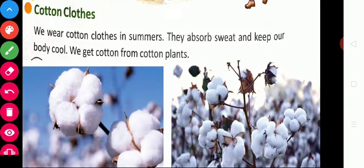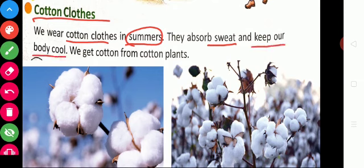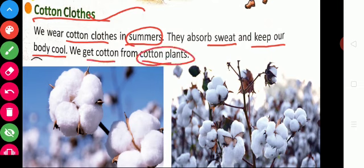We wear different types of clothes. The first type is cotton clothes. We wear cotton clothes in summer season. During summer, our body produces more sweat, so we wear cotton clothes to absorb sweat and keep our body cool. We get cotton from cotton plants.